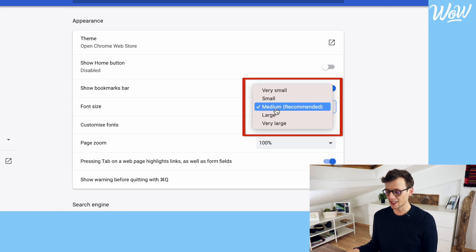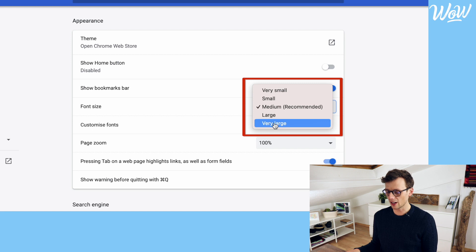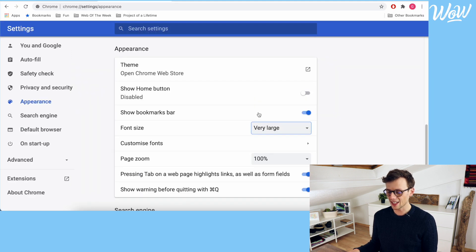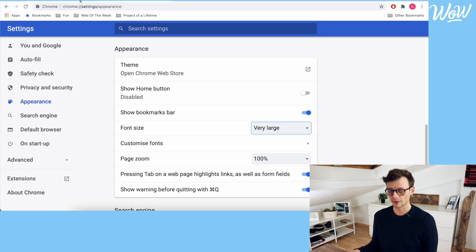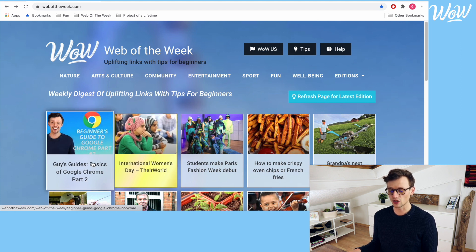Here I can select different settings from very small up to very large, and when I click on very large the text has got bigger and therefore easier to read. However, by changing the font size here it does have some limitations because on some websites this won't change the text font. Let's come back to Web of the Week here where we see that indeed the text size has not changed.